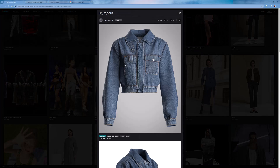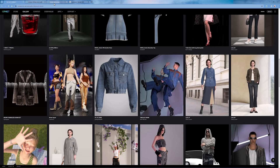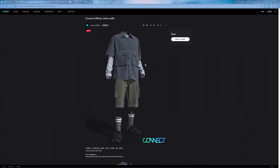Looking at denim garments on Connect, we can see a variety of puckering effects where there are stitches. Depending on the wash of the garment, the puckering can be strong or weak. Puckering is not limited to denim, but can be found on many garments. Although this puckering can also be achieved by increasing the particle distance of fabric to make it look more realistic, normal maps and textures can be used to create this look without modifying the pattern.